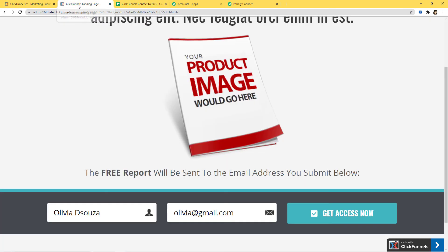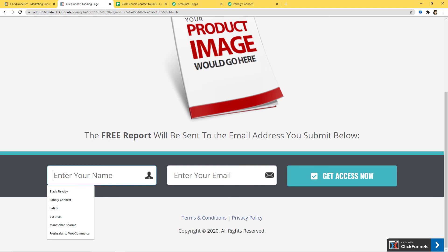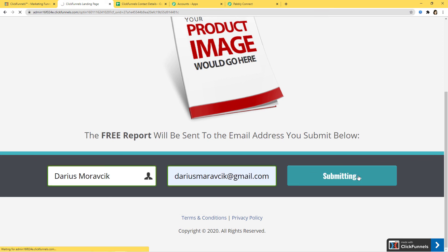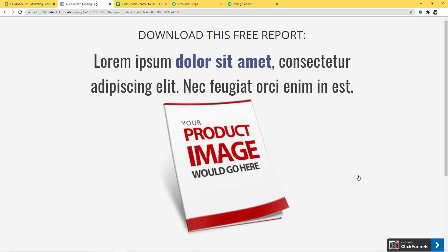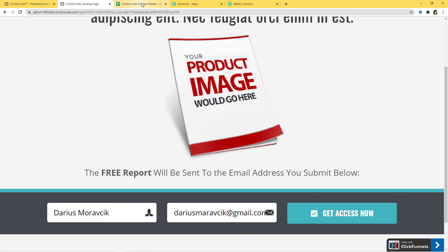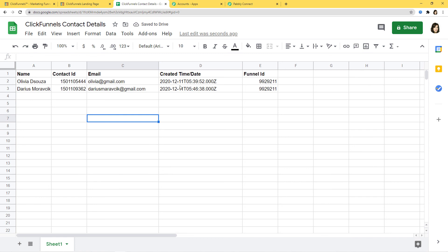I'll go back to my ClickFunnels landing page and create a new contact. I'm going to enter the name as Darius and enter an email, then click Get Access. We have successfully created a new contact. Now I'll go back to my Google Sheet and see if a new row has been added. You can see we have the information again — the name is here, Contact ID is here, Email is here, Created Time and Date are here, and Funnel ID is also here. We have successfully finished our integration and it is working fine.